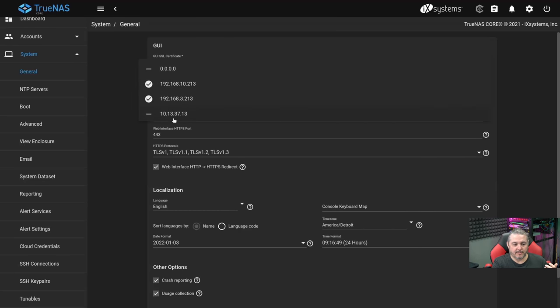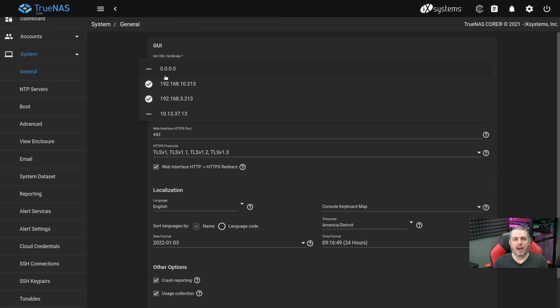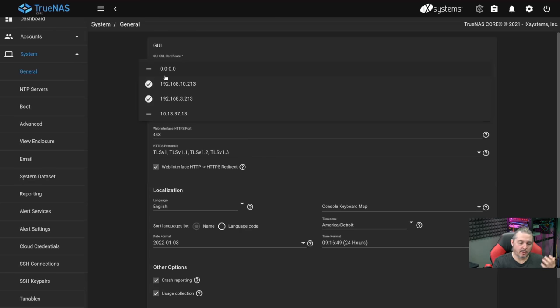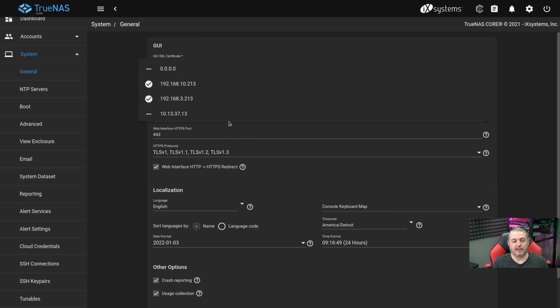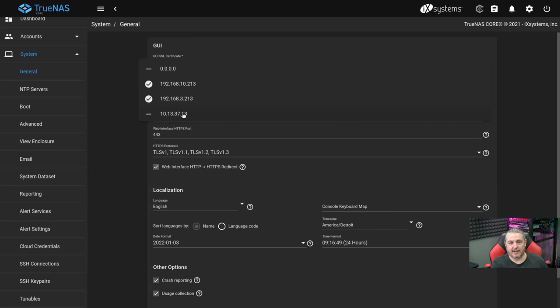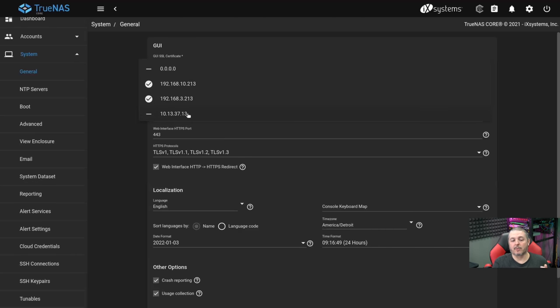Instead of creating firewall rules, which isn't really an option through the UI here in TrueNAS, the system has where you bind it to the IP addresses you want. So this right here is the VLAN I do not think ever needs to access the admin interface. These two, I do want access to the admin interface. You just check these on and off as needed, and this is what allows the interface to be bound to those addresses.